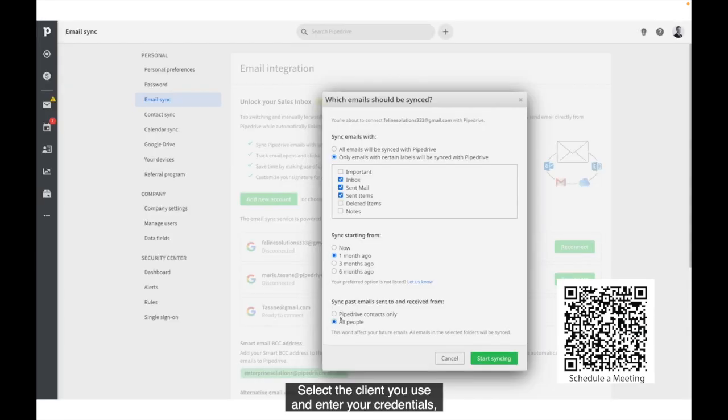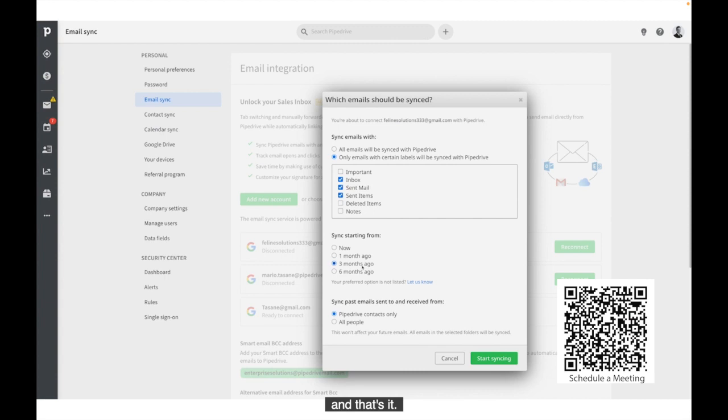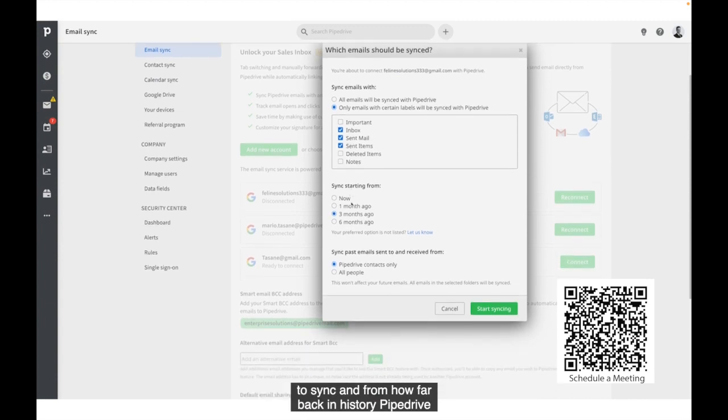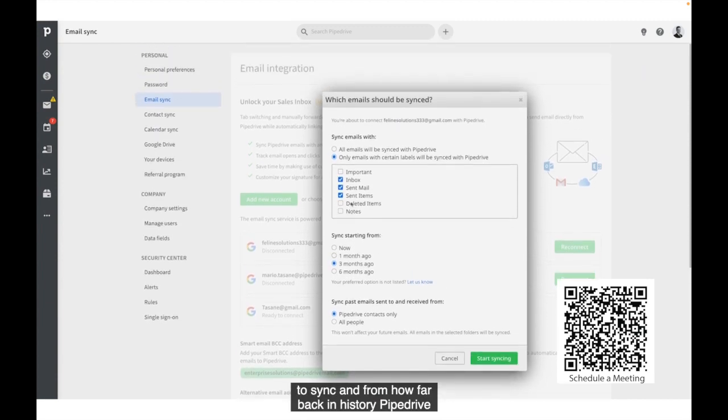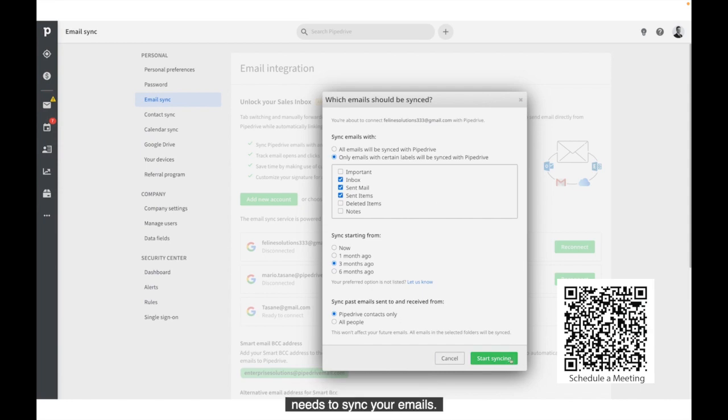Select the client you use and enter your credentials, and that's it. Now indicate which folders you'd like to sync and from how far back in history Pipedrive needs to sync your emails.